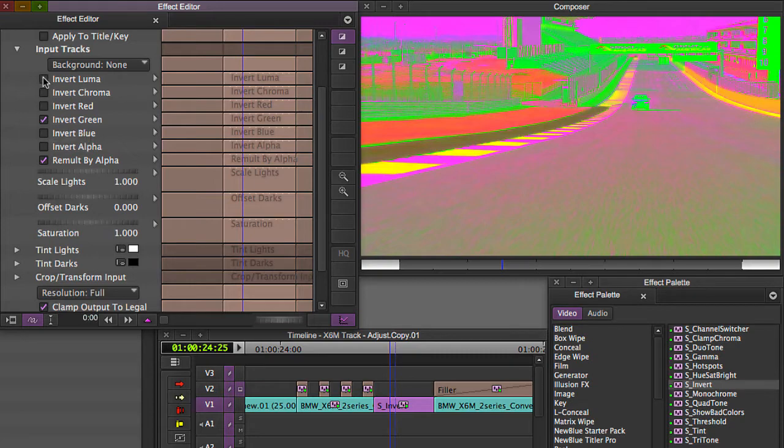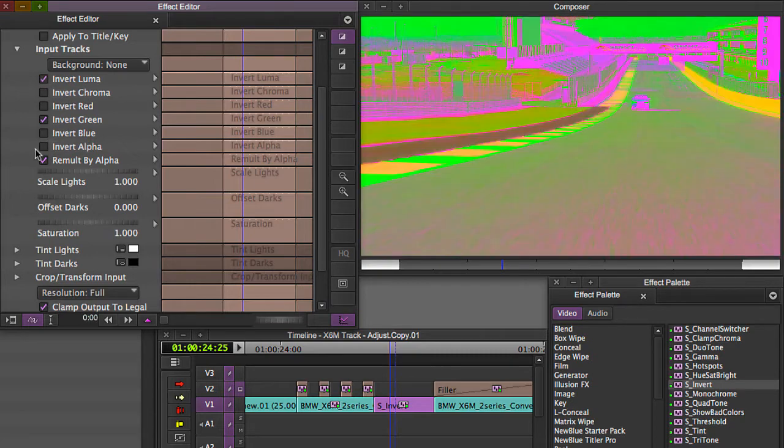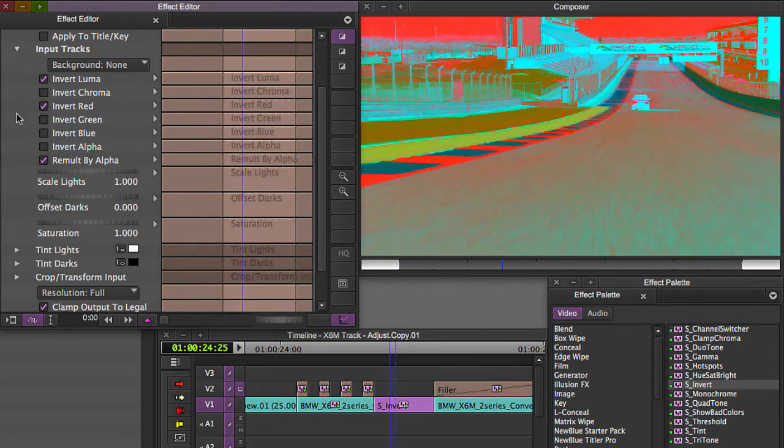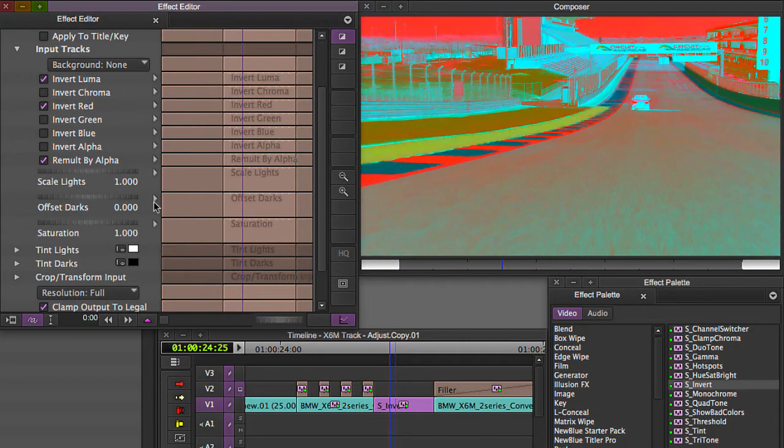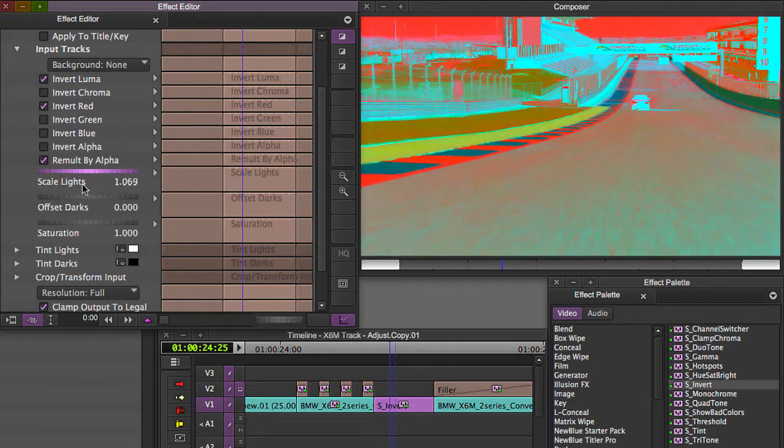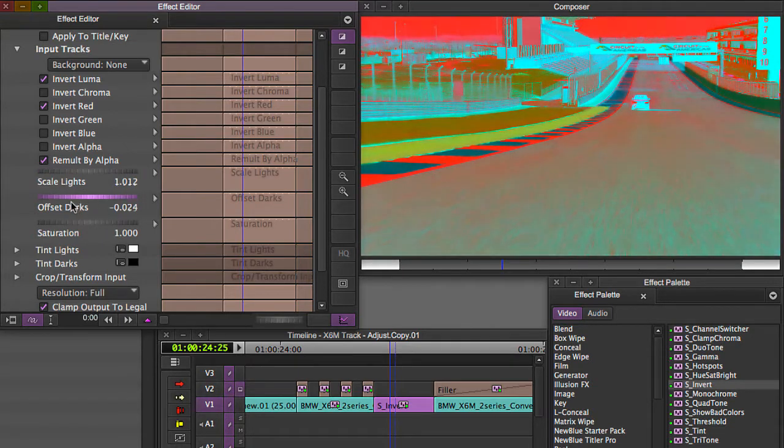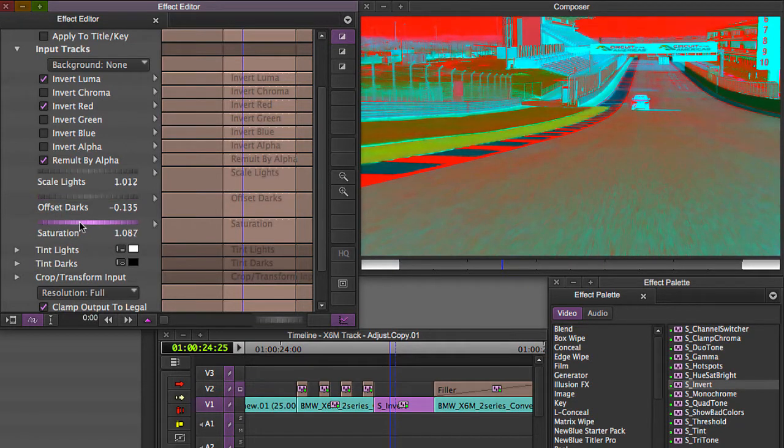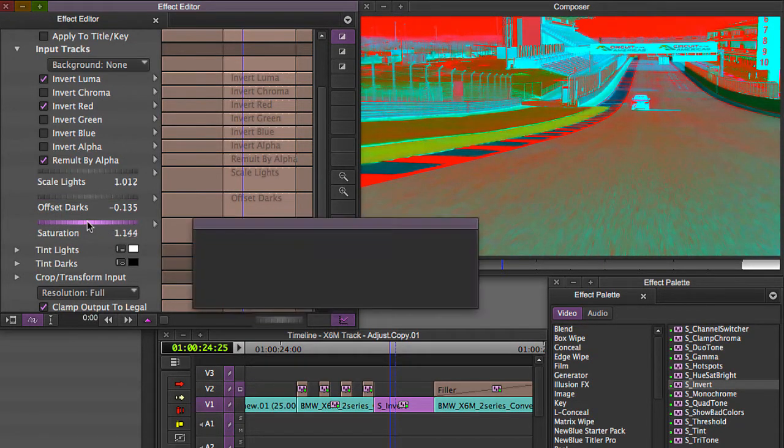So, I'm going to just, for demonstration's sake, just invert the luma values in the red, and we can also play with scale lights and darks here as well, just like you can with the color effect. I like the way that looks, change our saturation.